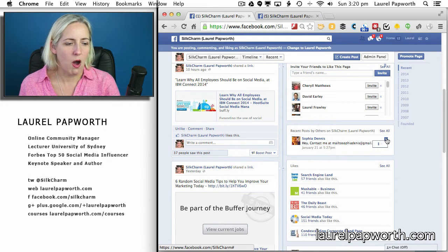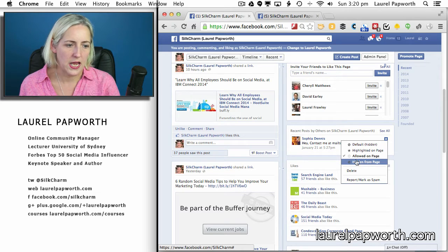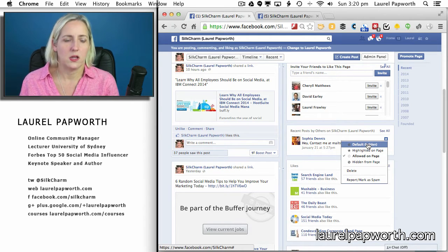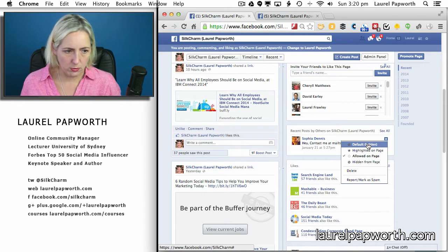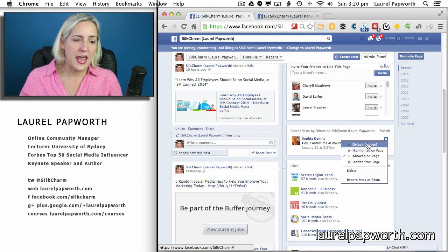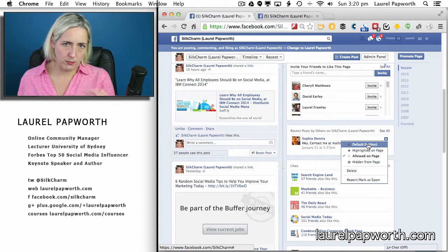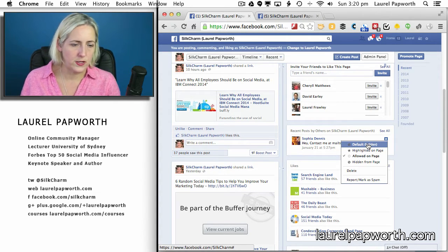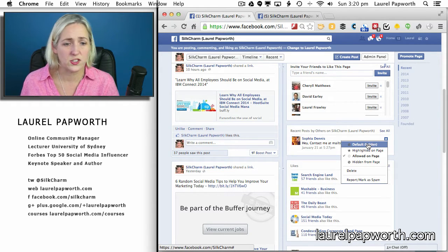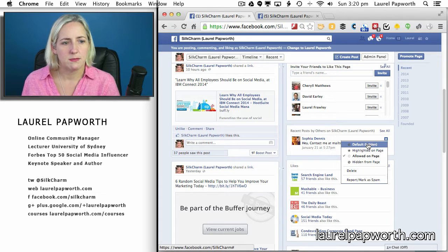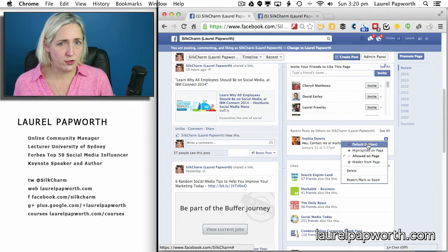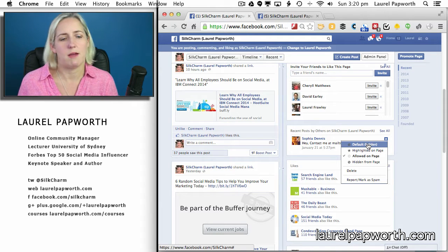Once you take a post off the default setting and change it to allowed or not allowed, it will always hold that setting. So if you find yourself in trouble and need to change the default from on to off, any posts you've manually pre-approved stay pre-approved, but everything else just gets flipped. It's a really good idea to make up your mind early on and stick with it — whether you're going to pre-approve comments or not.